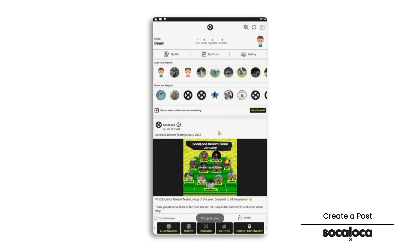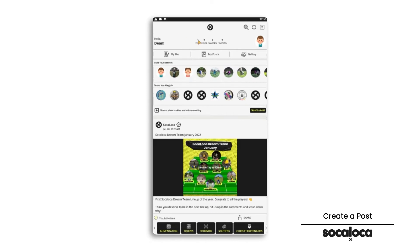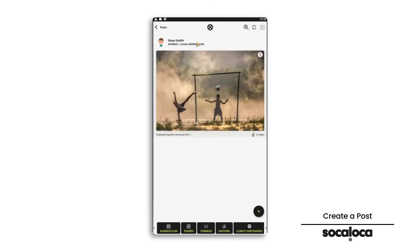Congrats! You've successfully created a post. Take a look at your contents posted by clicking on posts.